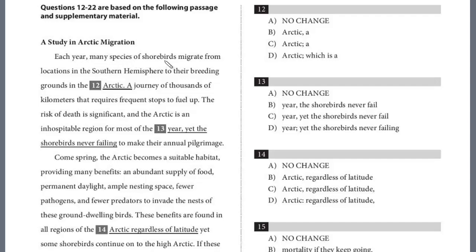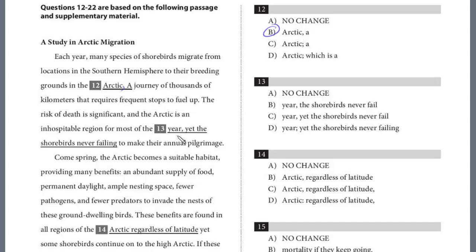Each year, many species of shorebirds migrate from locations in the southern hemisphere to their breeding grounds in the Arctic — a journey of thousands of kilometers that requires frequent stops to fill up. We need to link these two clauses together. You can't just have a period here; instead, with this independent clause, we simply put a comma and then 'a journey of a thousand kilometers,' which is a noun phrase acting as an appositive. This is one of the ways you can link an independent clause with a dependent clause. The answer here is B.